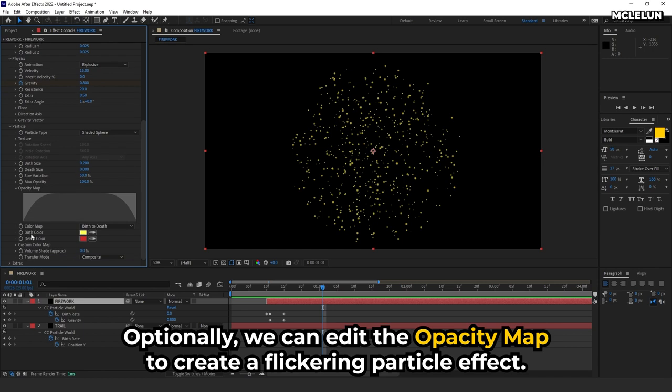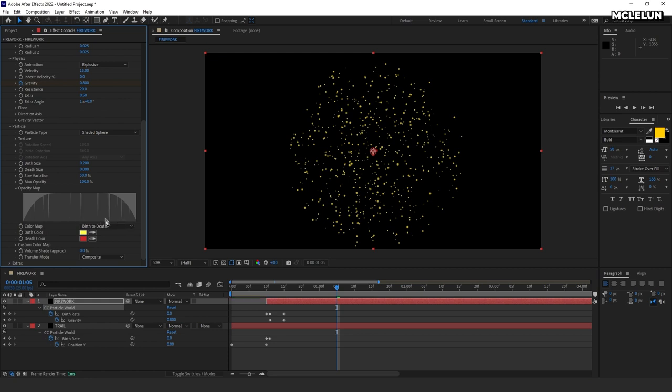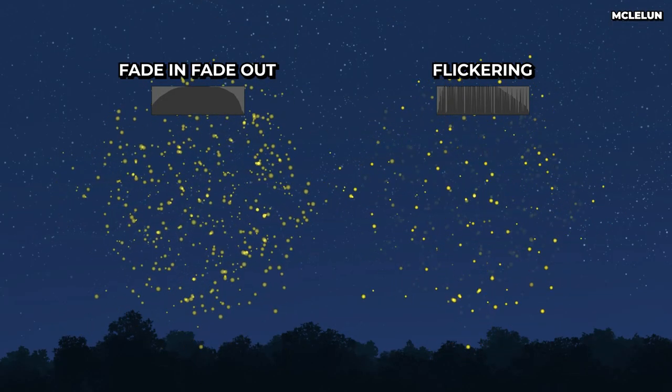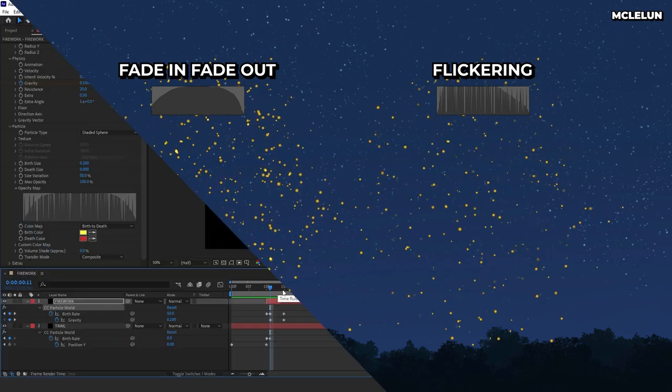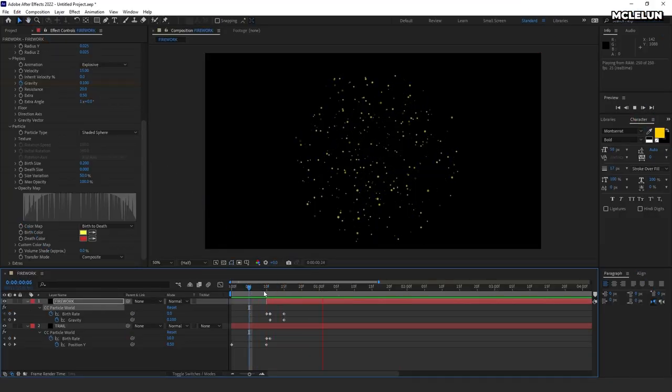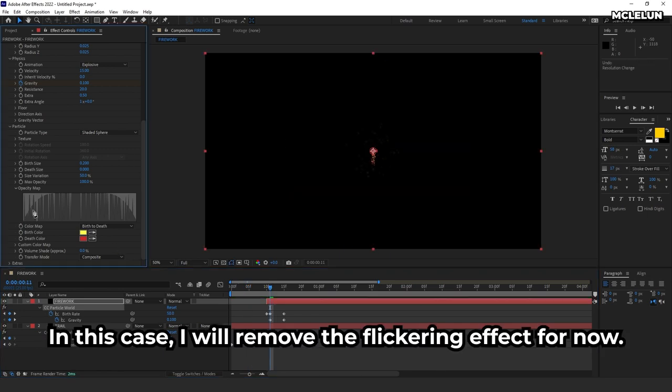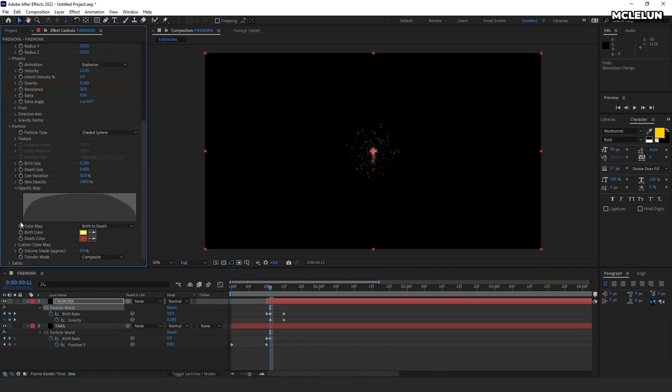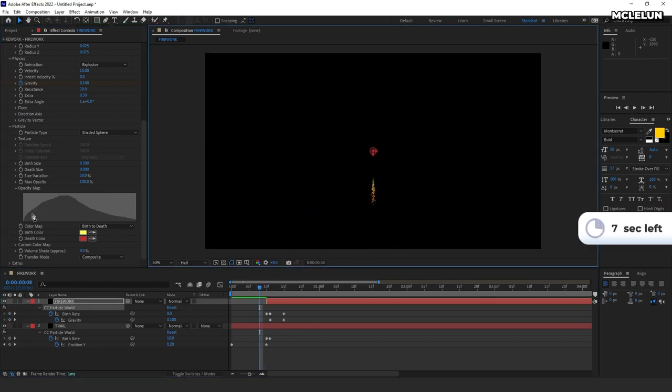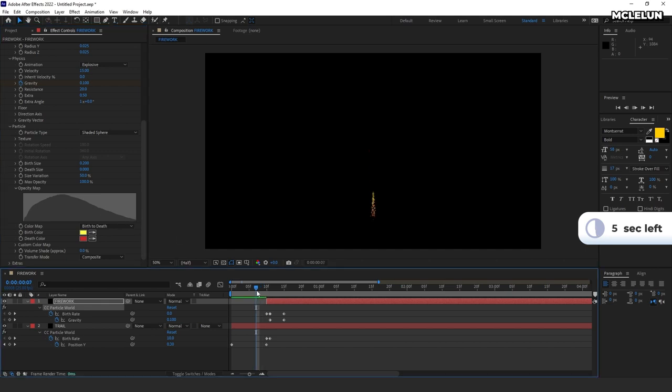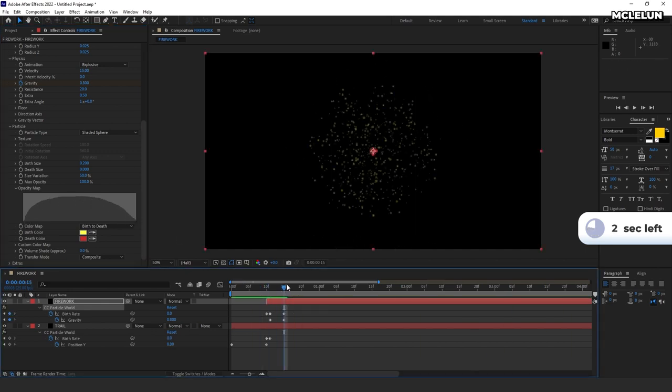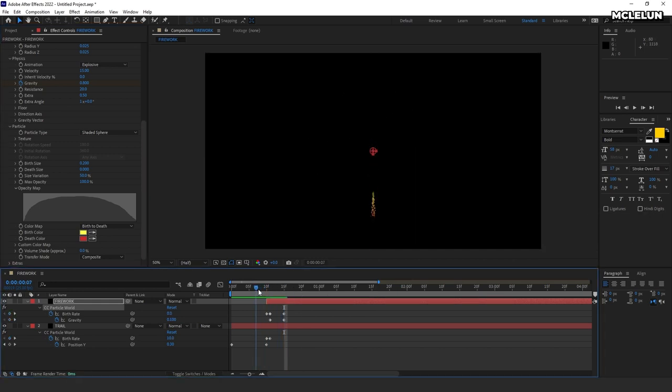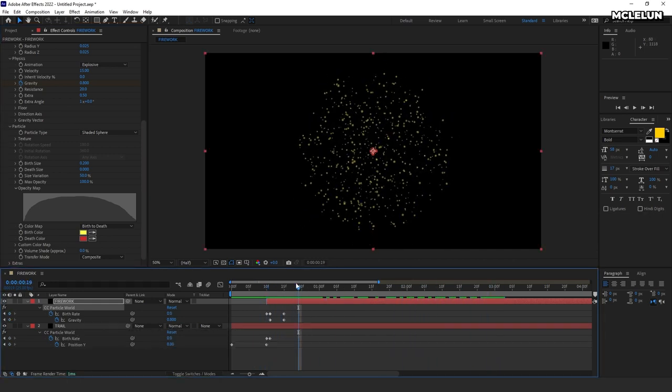Optionally, we can edit the opacity map to create a flickering particle effect. In this case, I will remove the flickering effect for now. Now, we have a basic fireworks animation set up.